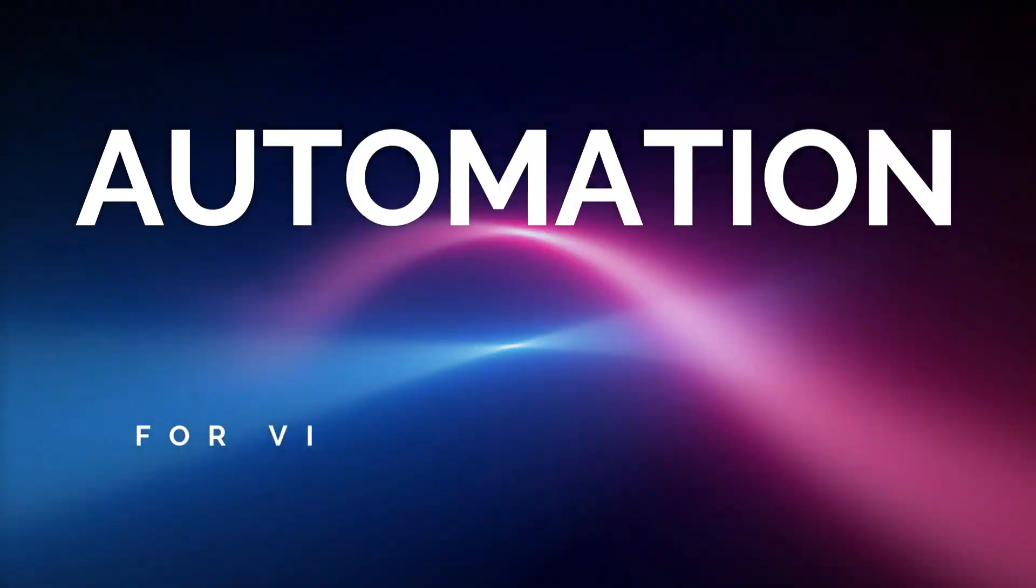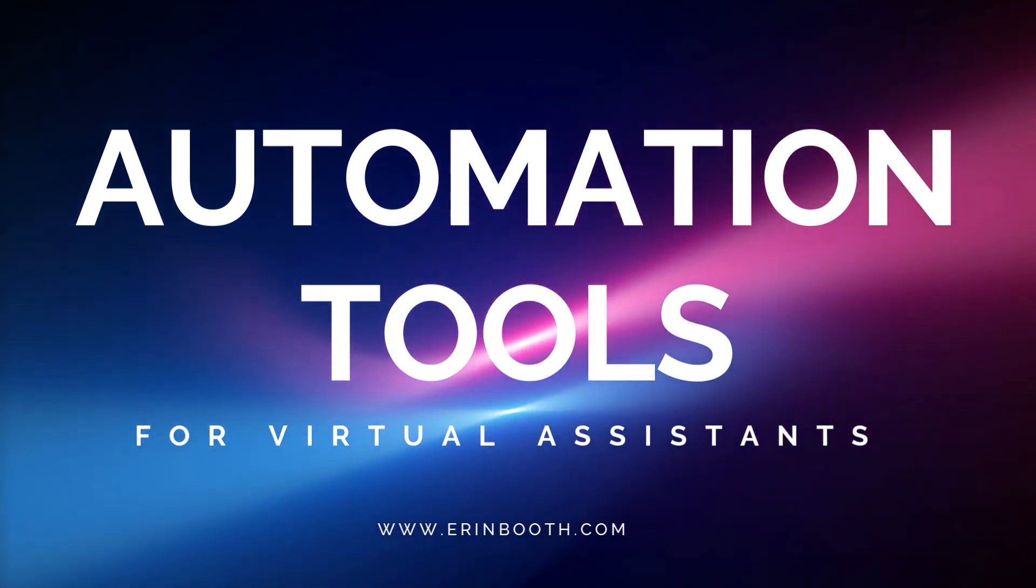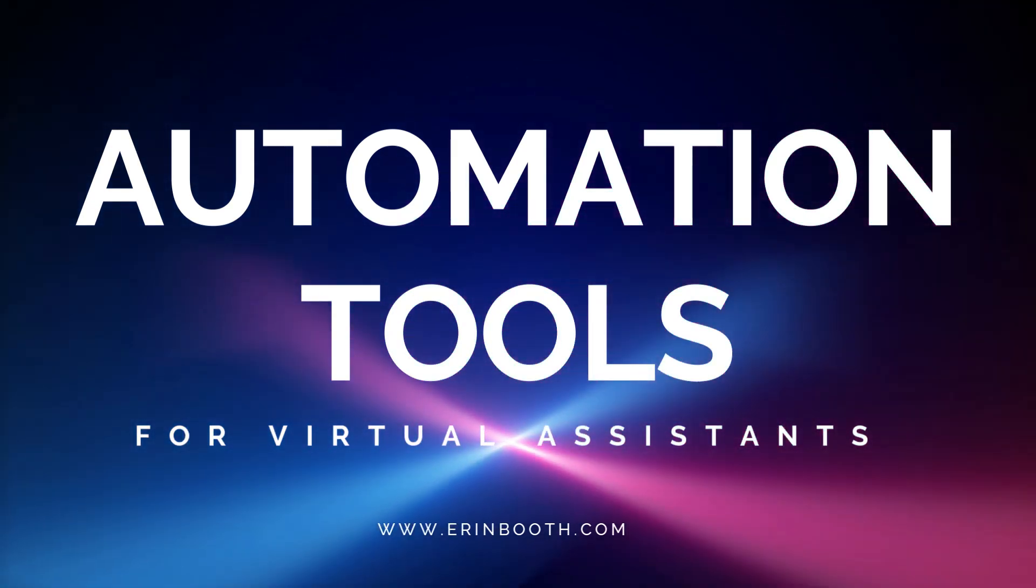Welcome back to the channel. I'm Erin, and this week we are talking about my four favorite automation tools for virtual assistants.